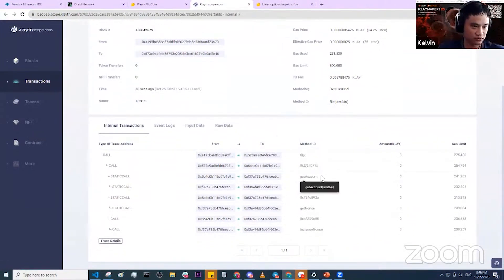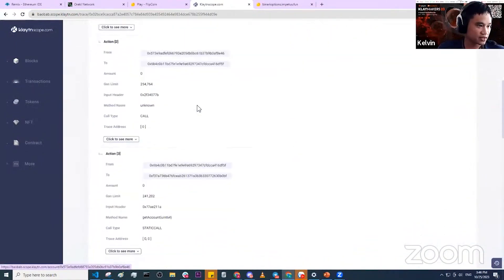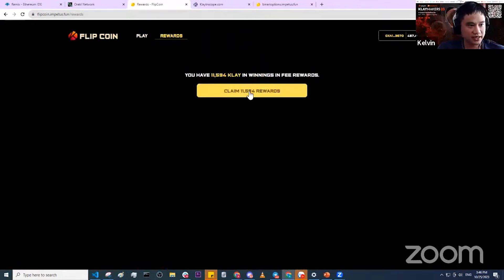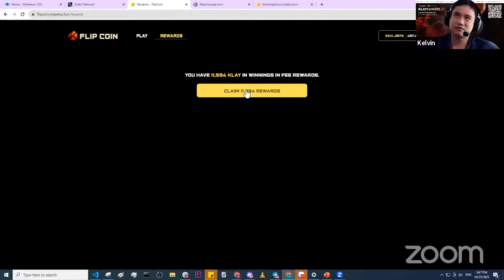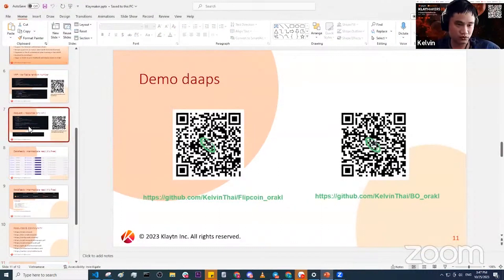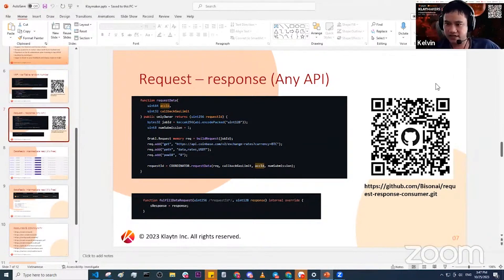You can see all the on-chain transactions — the interactions with the smart contract, Oracle Network account, prepayment, and so on. You can verify everything on-chain, then click the claim button to claim your KLAY winnings. If you lose, your KLAY is locked in the smart contract. This is a simple game, but on Solana there's a similar game called Degen Conflicts that had around 50 million dollars locked in the smart contract — so it's really interesting what you can build with VRF. Let's get back to the slide and move on to Request Response.